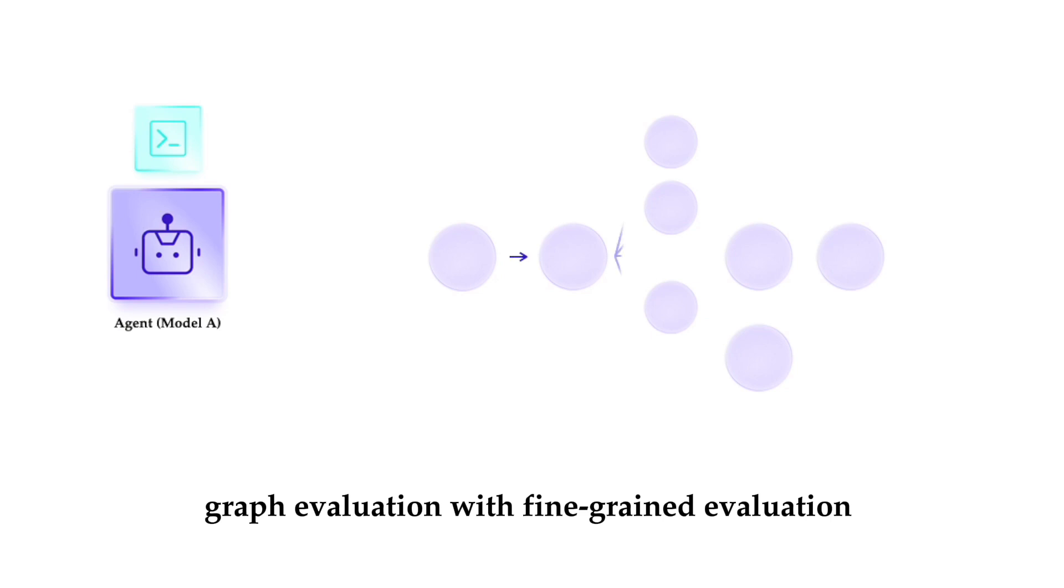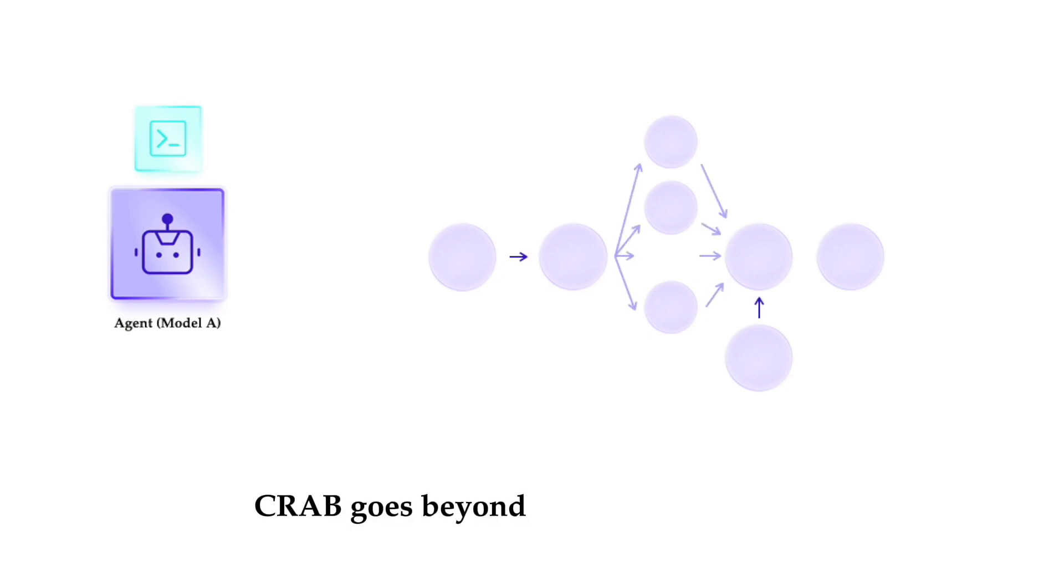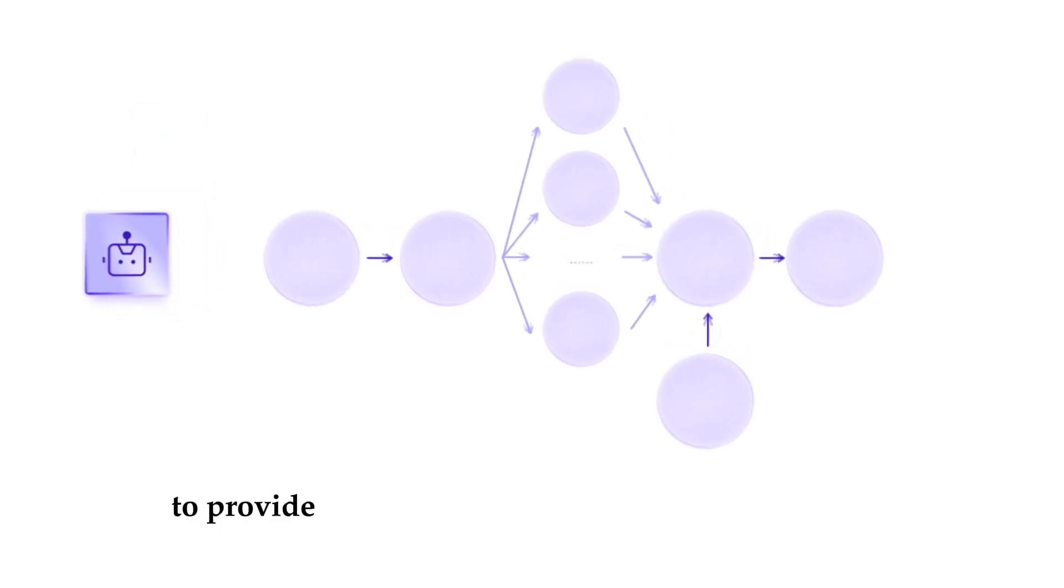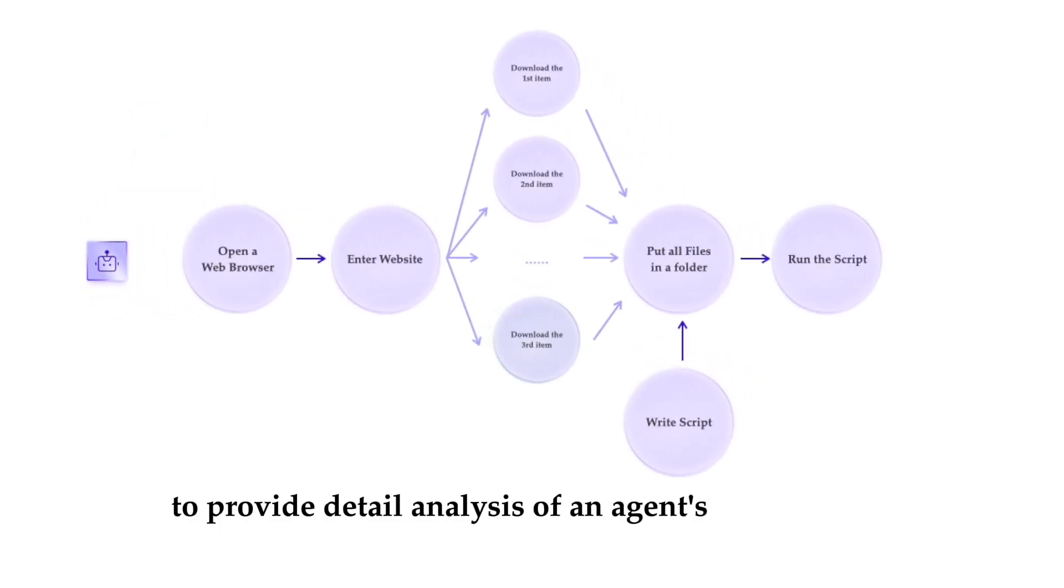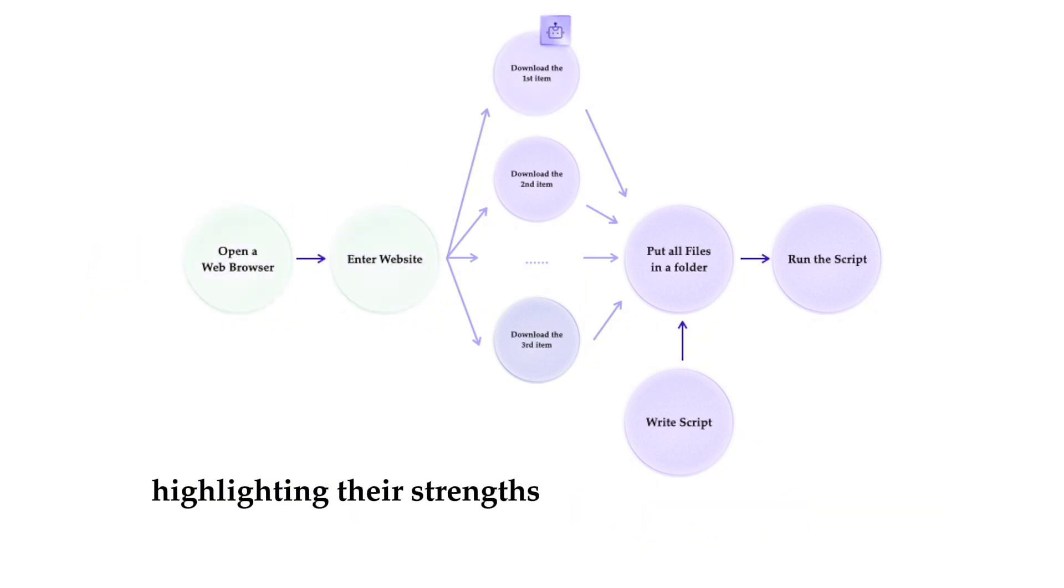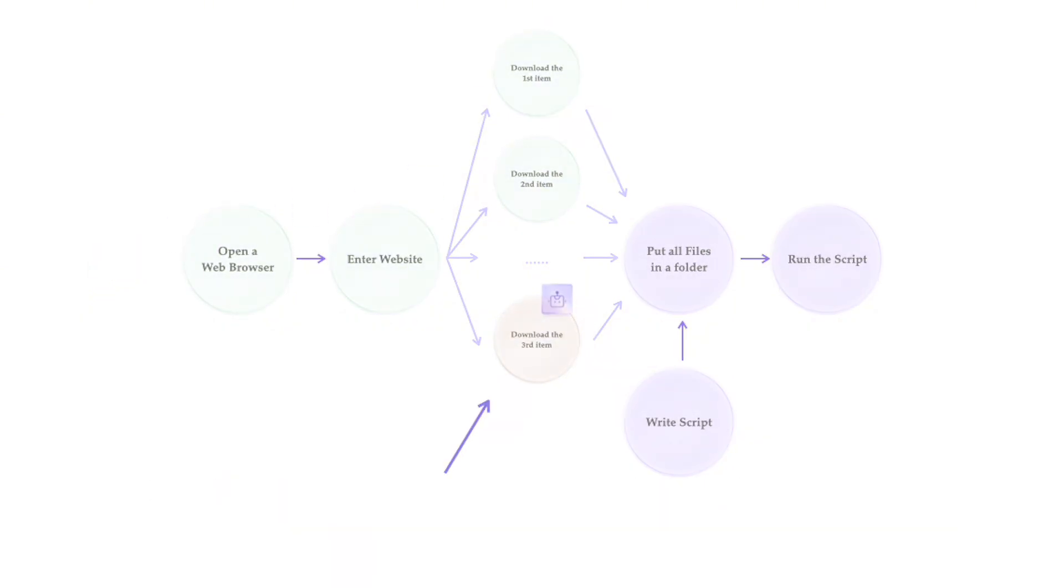Graph evaluation. With fine-grained evaluation, CRAB goes beyond binary success rates to provide detailed analysis of an agent's performance, highlighting their strengths and pinpointing areas for improvement.